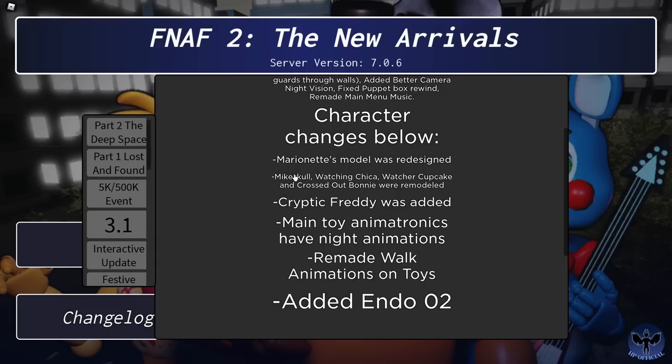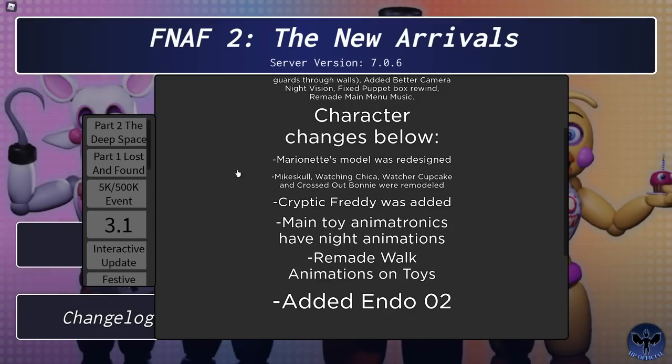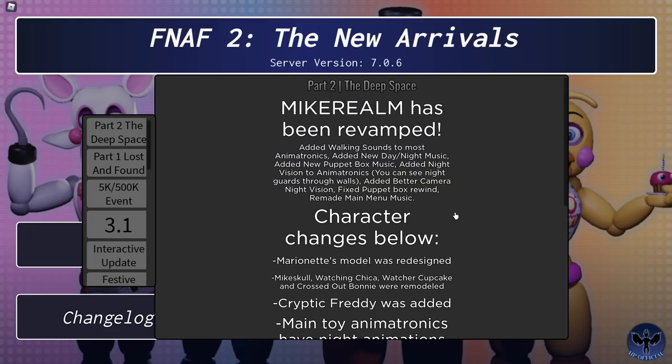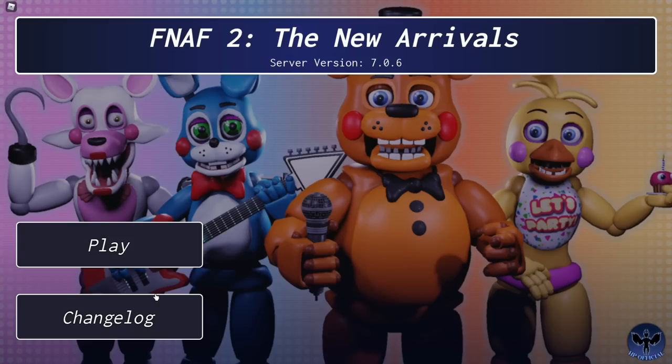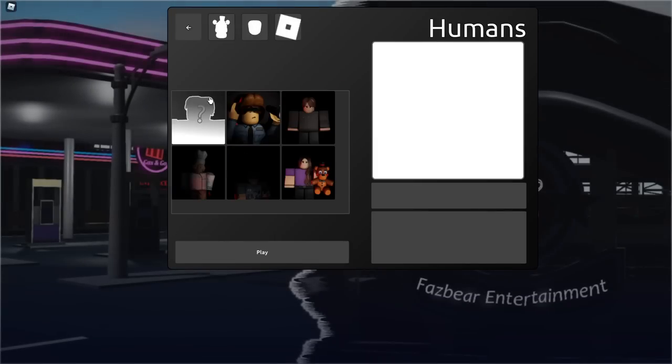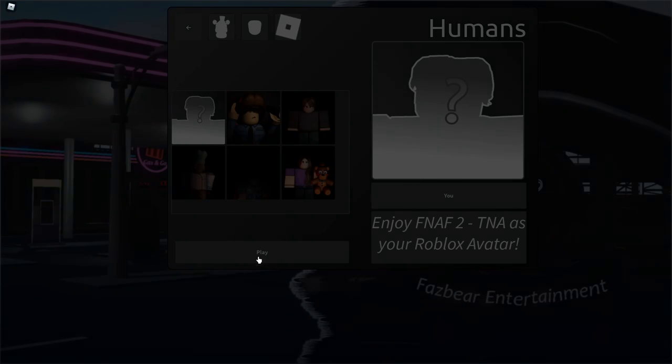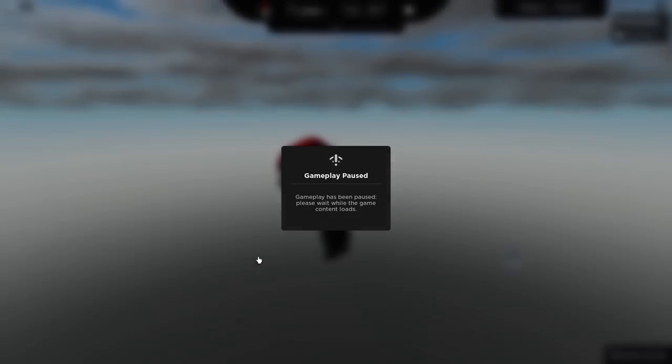So that is Mike Skull, Watching Chica, Watch Her Cupcake, Crossed Out Bonnie, and Cryptic Freddy. Marionette, Endo-02, the toy animatronics, the night animations, all of those we'll cover in a different video. So without wasting time, let's go ahead and become a human, and let's get to it.